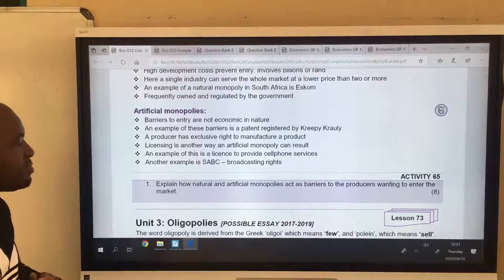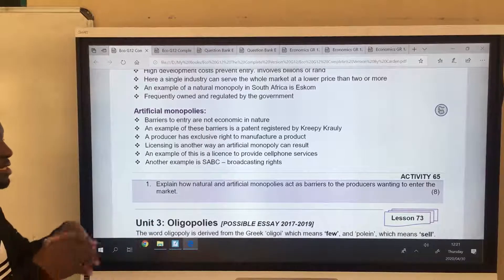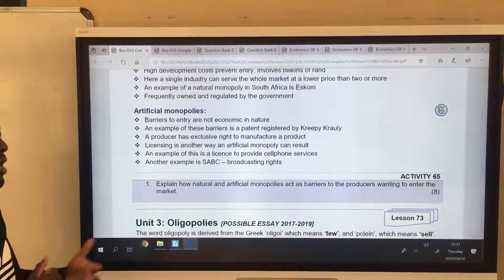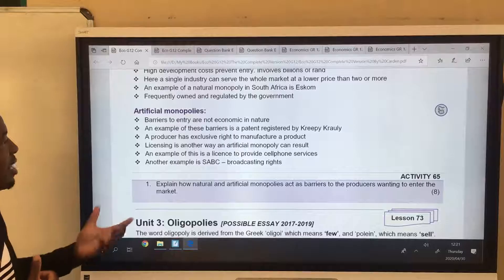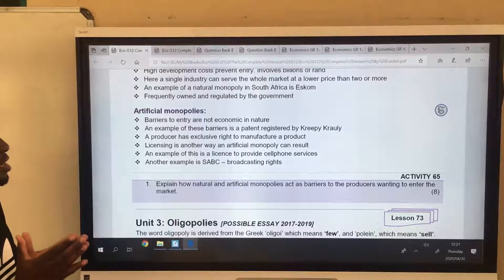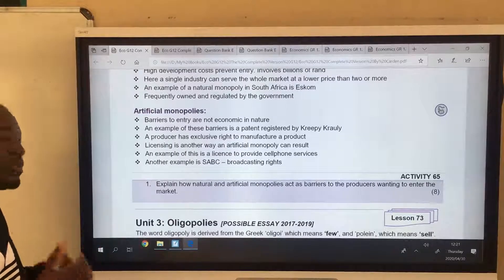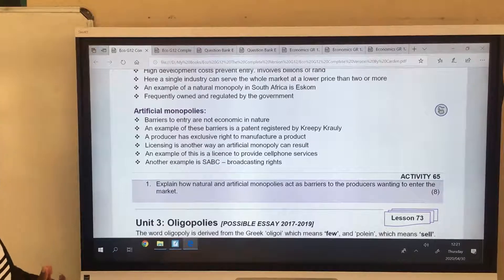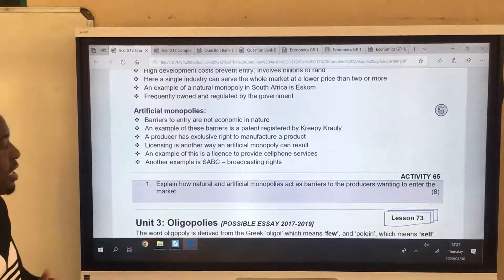Licensing is another way an artificial monopoly can exist. An example is a license to provide cell phone service — if you are the only one that is licensed, you become a monopoly artificially, not naturally. Another example is SABC: if they have the broadcasting right and exclusive right to broadcast, they become a monopoly, but it's not economic in nature — it's because they have exclusive rights to render that service.